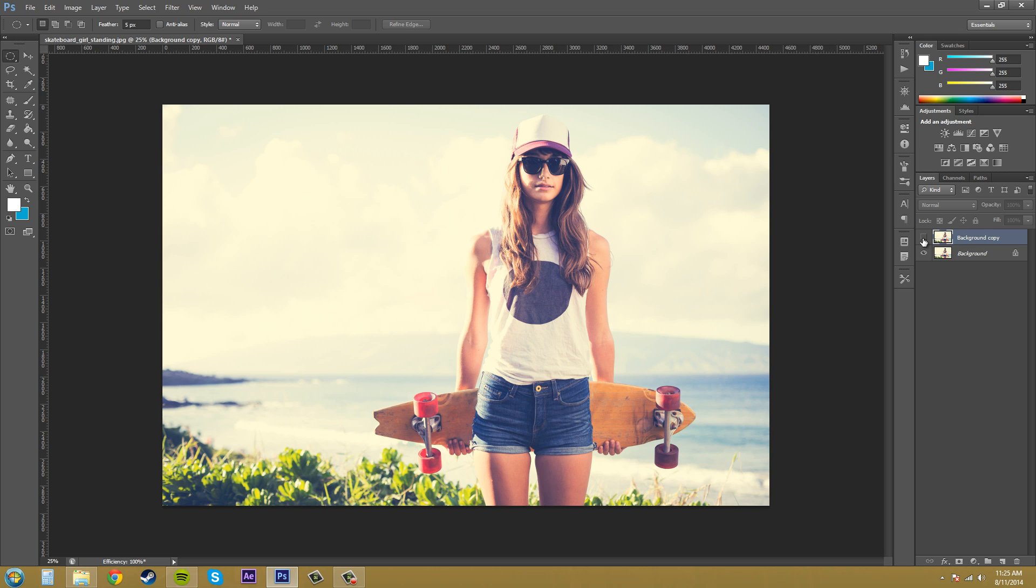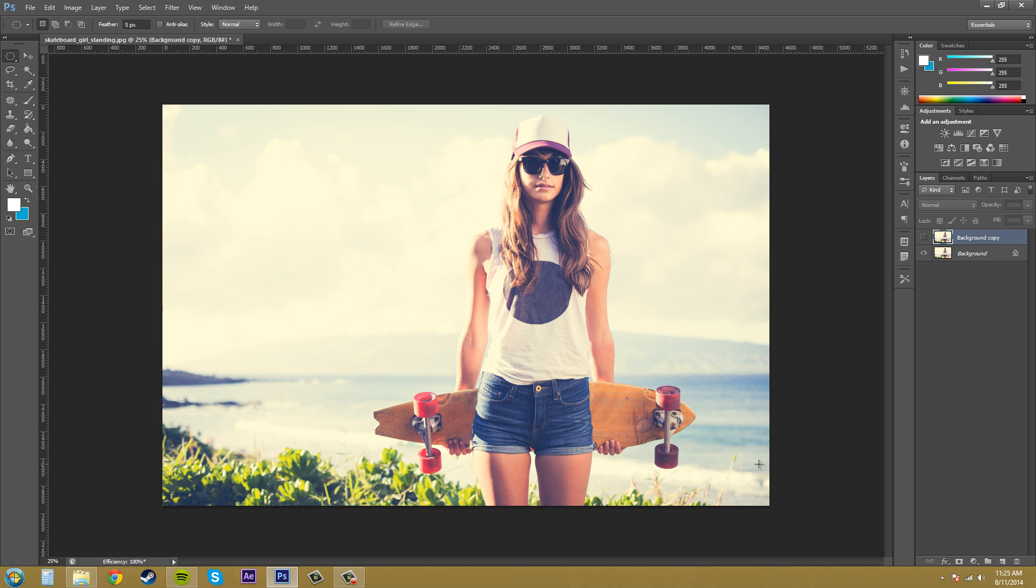So mess around with the settings. Mess around with all that stuff to try to get a better sharpen on your blurred images. So that's all there is for the smart sharpen filter. And I hope you guys enjoy that filter. I use it a decent amount to try to make everything look really nice and pop out.